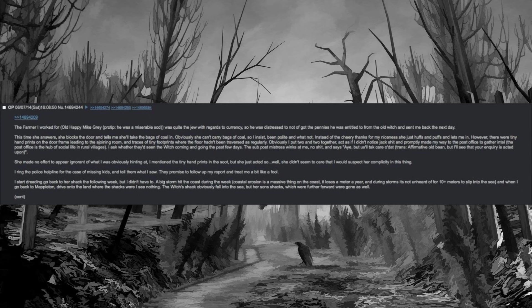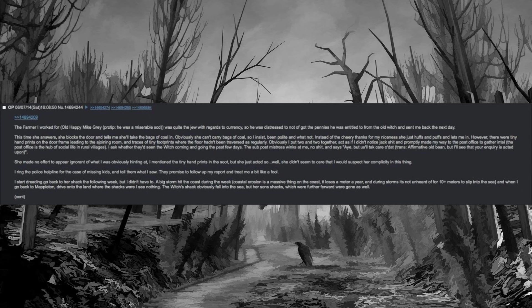The post office is the hub of social life in rural villages. I ask whether they'd seen the witch coming and going the past few days. The sub post mistress winks at me, no shit, and says affirmative old bean, but I'll see that your enquiry is acted upon. She made no effort to appear ignorant of what I was obviously hinting at. I mentioned the tiny handprints in the soot, but she just acted so. Well, she didn't seem to care that I would suspect her complicity in this thing. I bring the police helpline for the case of missing kids and tell them what I saw. They promised to follow up my report and treat me a bit like a fool.